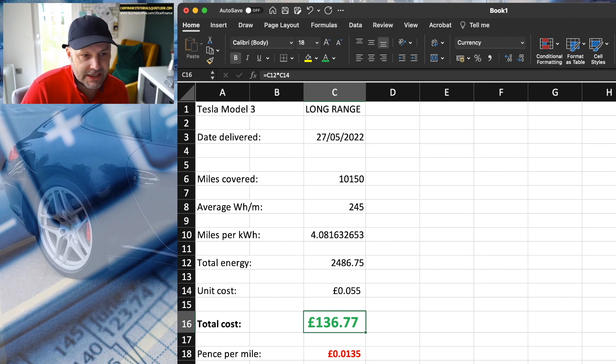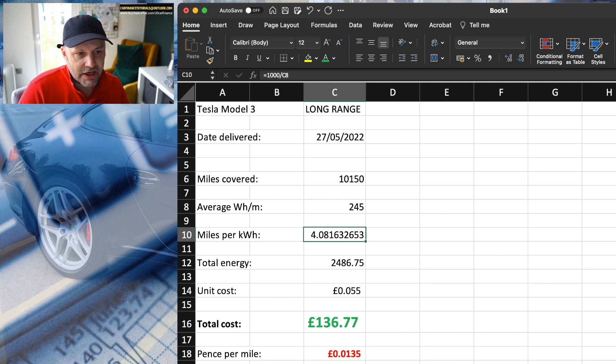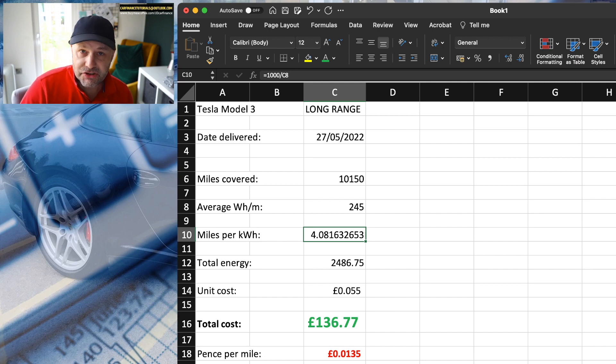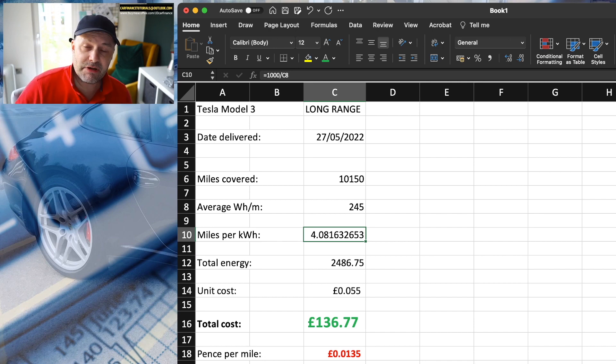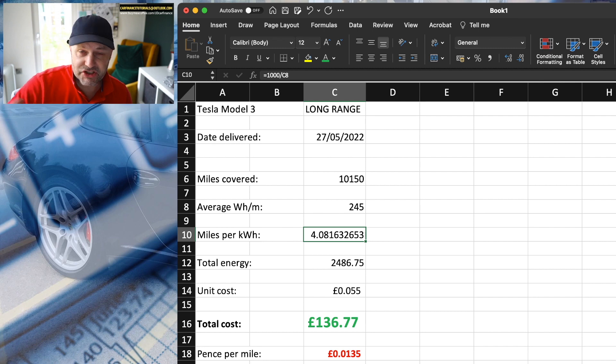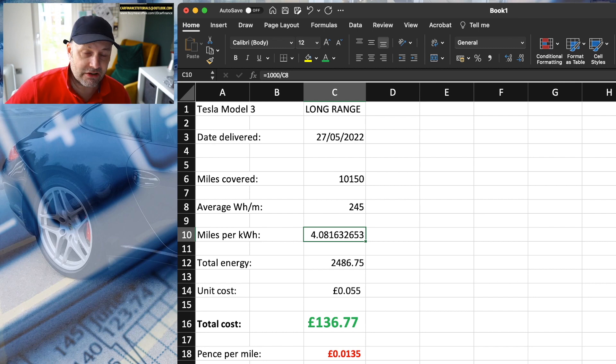So all I've done there is I've taken 1,000 and divided that by 245. That gives us how many miles we can travel on one unit of electricity, just the same as how many miles we can travel on one gallon of fuel.